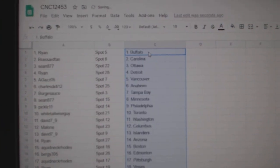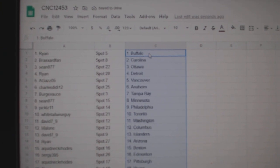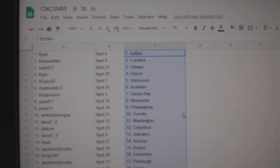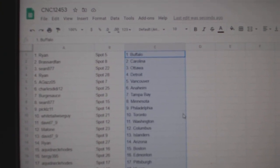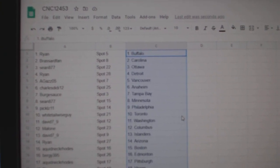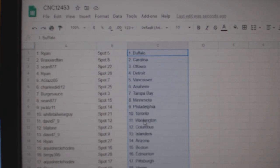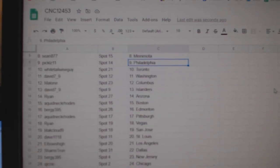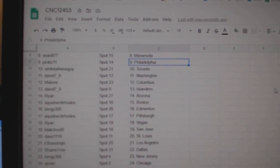Ryan has Buffalo. Broussard Bank, Carolina. Sean, Ottawa. Ryan, Detroit. Agas, Vancouver. Charles, Anaheim. Berksauce, Tampa. Sean, Minnesota. Pickles, Philly. Whitetail, Toronto.